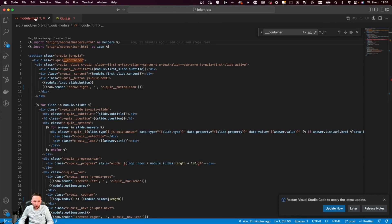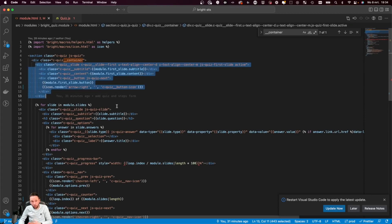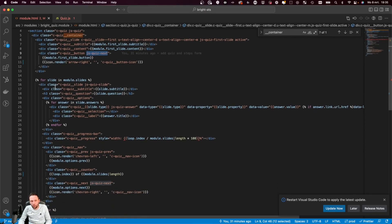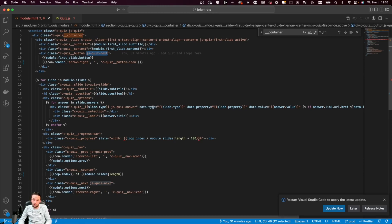Now let's take a quick look at the code. What we see here is the module.html of this specific module. We have the section where we're showing the first step of the quiz, which is going to allow you to start the quiz, and we have a little class name that we're using in the JavaScript file. Next we have a for loop that is going to loop through all the slides that we have set in our module. We have the subtitle and the question available, and then we have a second for loop where we're looping through all the different answers. We use data attributes to store the information that we want to use in our JavaScript file.